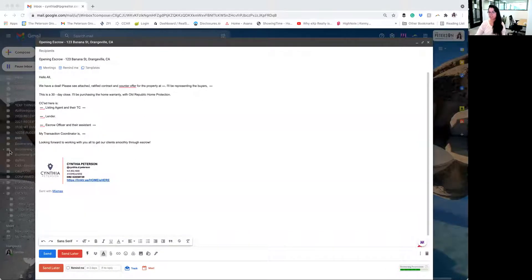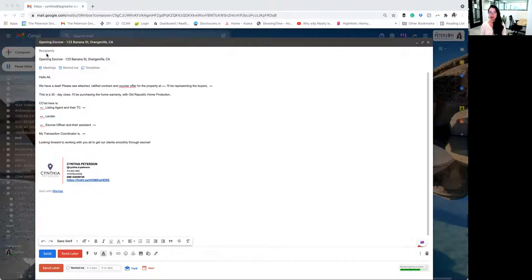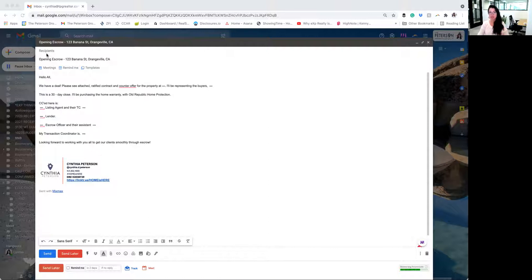As you can see here, I have this email opened up and ready to go. I like to have this email saved as a template. That way it just makes it so much easier for when you do start getting a ton of escrows at once, which you will, you're going to be able to just pop out this email really quickly.